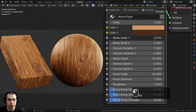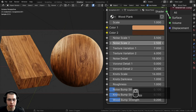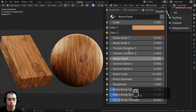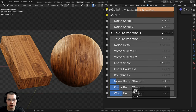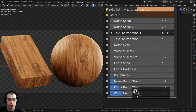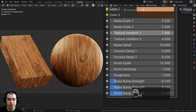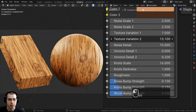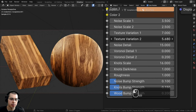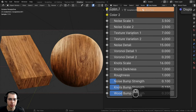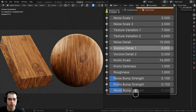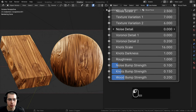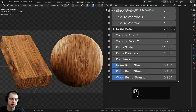Then we have noise scale 1 and noise scale 2, which can really change the look of the wood. We also have texture variations — by changing these values you can get lots of different wood variations. You can see it now looks like a completely different wood just by changing those two texture variations.